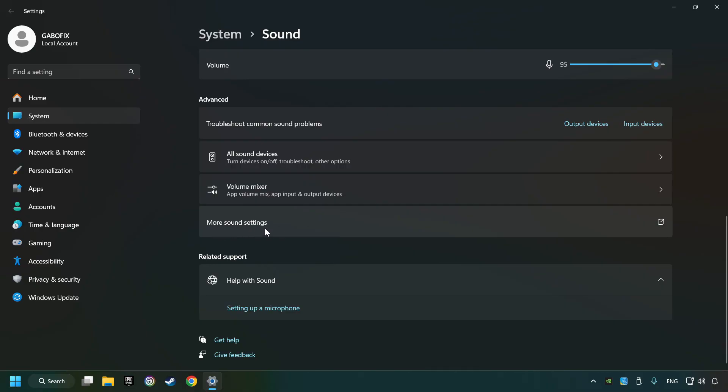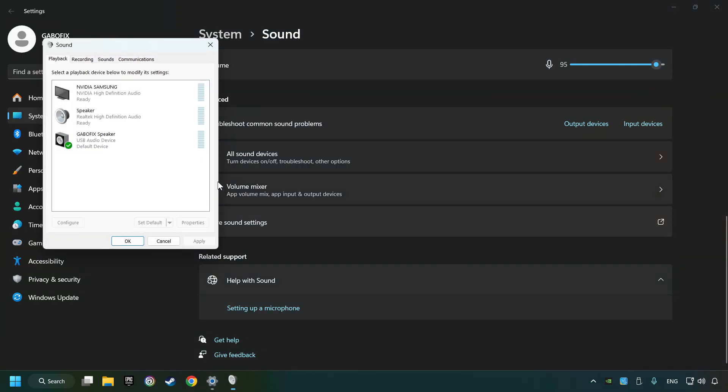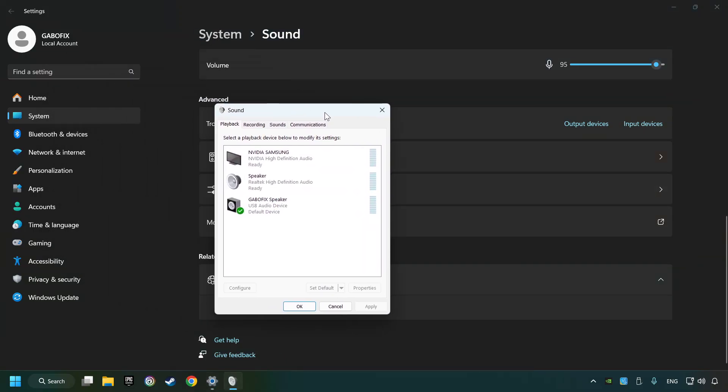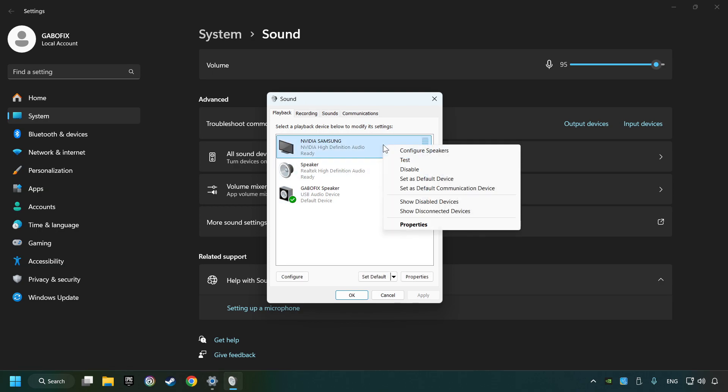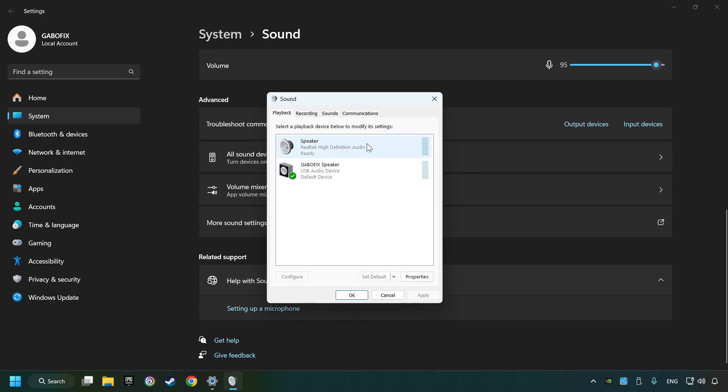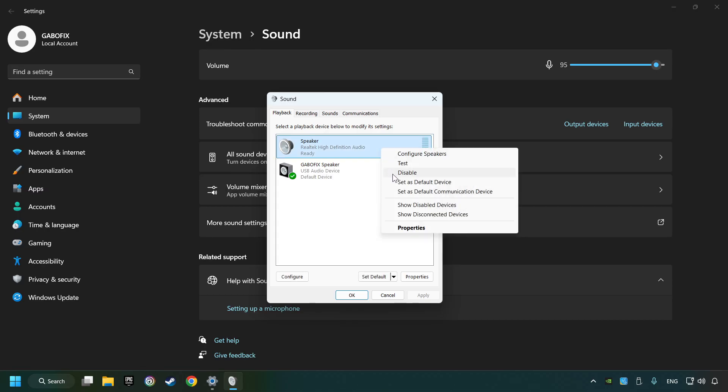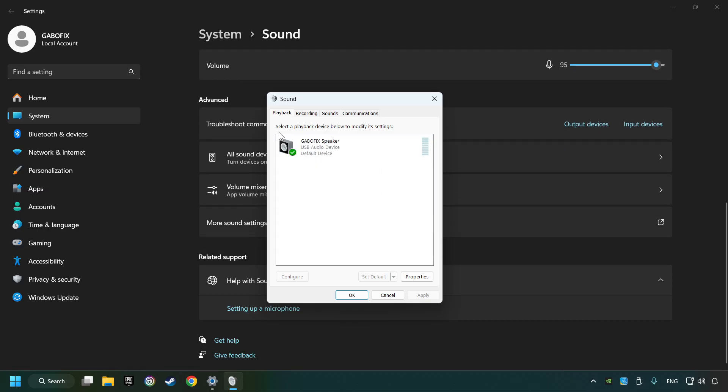Click on more sound settings. Deactivate the sound devices which are not currently in use. Right-click on the device that you're currently using, set as default device if it hasn't already been set, and click configure.